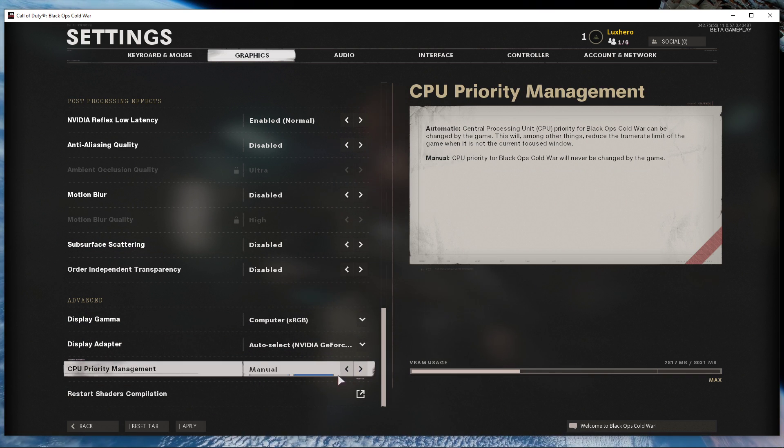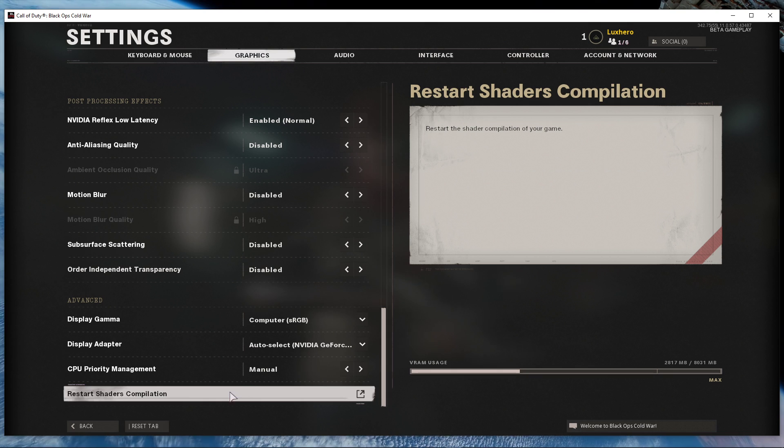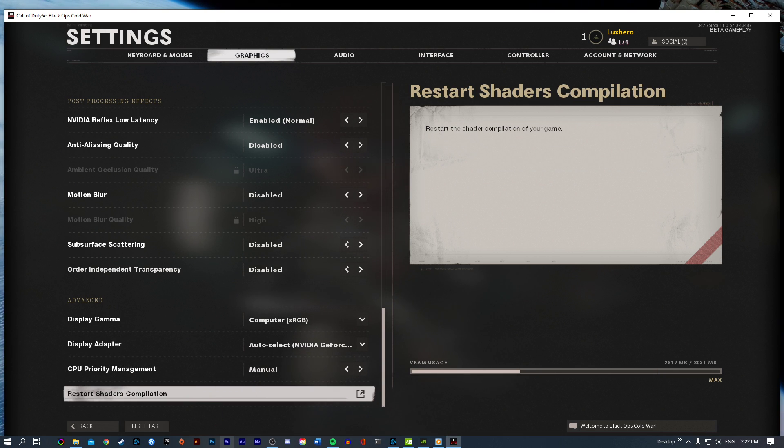Lastly, in case you're getting random lag on a high-end system, then you should restart the shaders compilation, which will take a minute to complete.